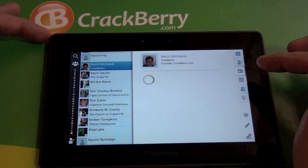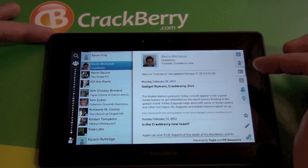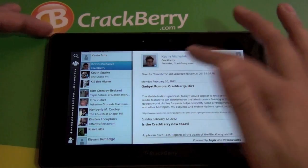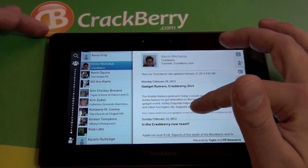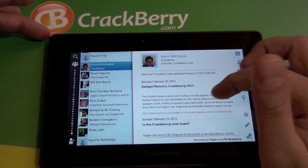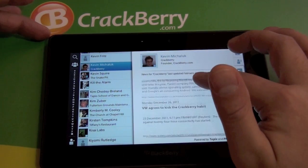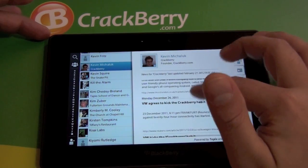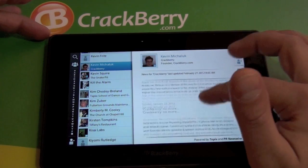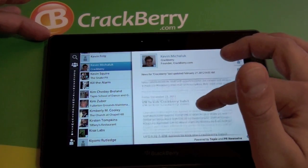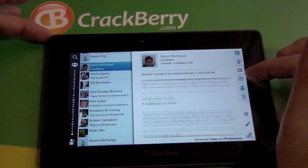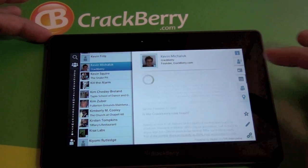The next one down is the news tab. This is going to pull news for CrackBerry because that's what he is listed as on his contact. It pulls anything with 'CrackBerry' in it, so it's not necessarily news off of CrackBerry.com, which is unfortunate.